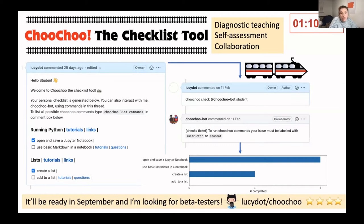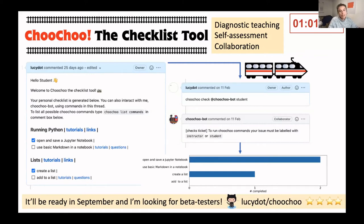Both the students and the instructors interact with Choo Choo Bot to monitor their progress, generate personalized question sets for self-assessment, or propose new questions. And this all takes place in the GitHub issue thread.